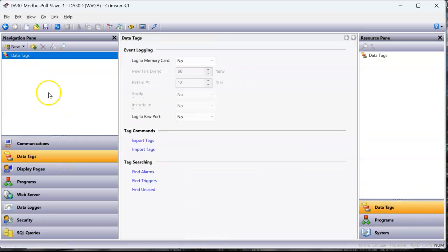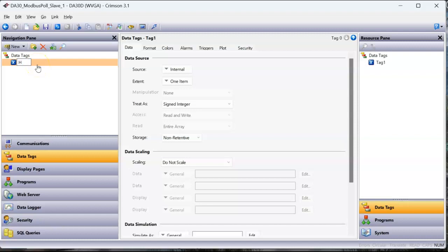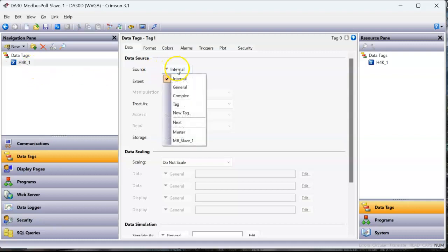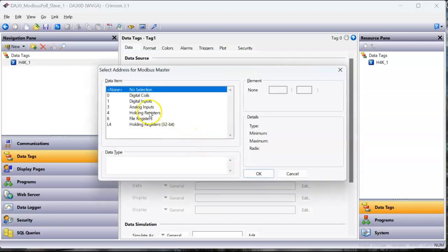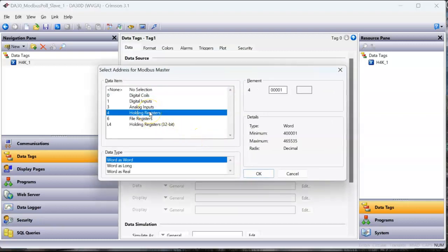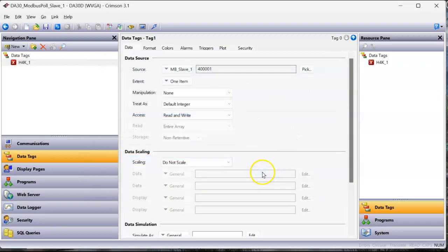Go over here to data tags. I'm going to create a new tag, new integer. I'm going to call this tag H4K for the 40,000 registers underscore number one, and that's going to be 40,001. So I'm going to hit the pull down here. I'll go down to that Modbus device. Click on it. Everything we're going to do is in the top holding registers, not the L4. Those are the Enron version. 40,000. Here's the first address. I'm going to leave it word as word because it's going to be integer for this test. I'll click OK, and that's about it.